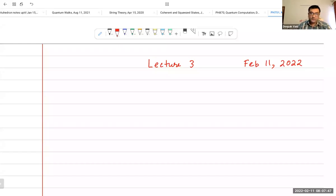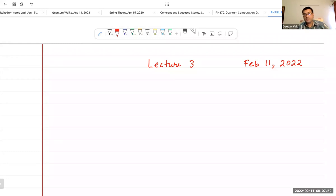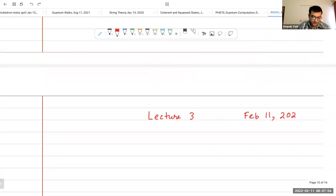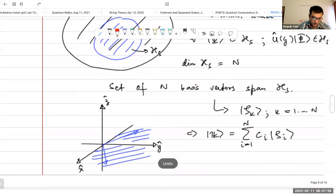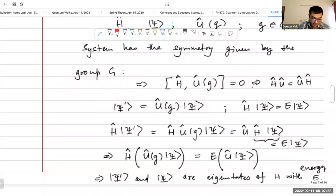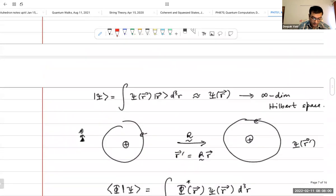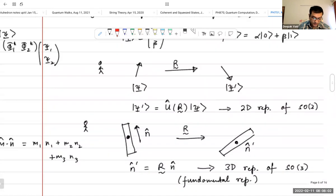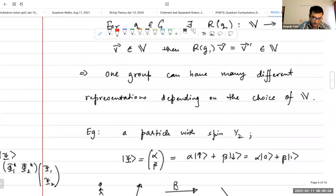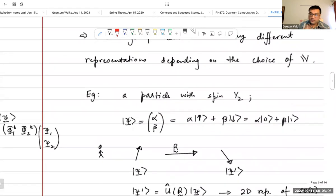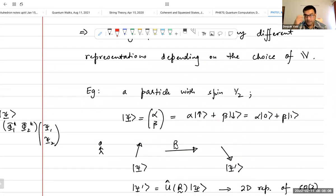Hello everybody, welcome to Lecture 3 of Mathematical Physics. In the last class we started talking about representations, and I gave you an example of three different kinds of representations. I hope that the concept of a representation is starting to make some sense. Today I will talk more about it and give you more explicit examples of representations of a group.